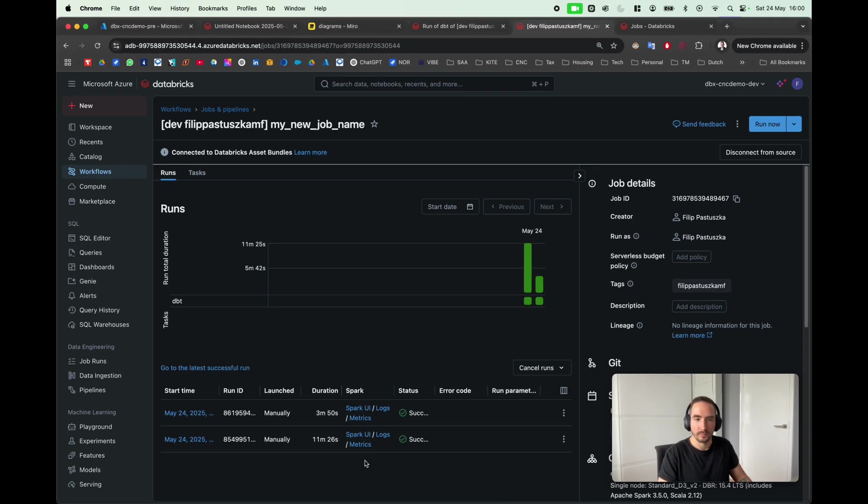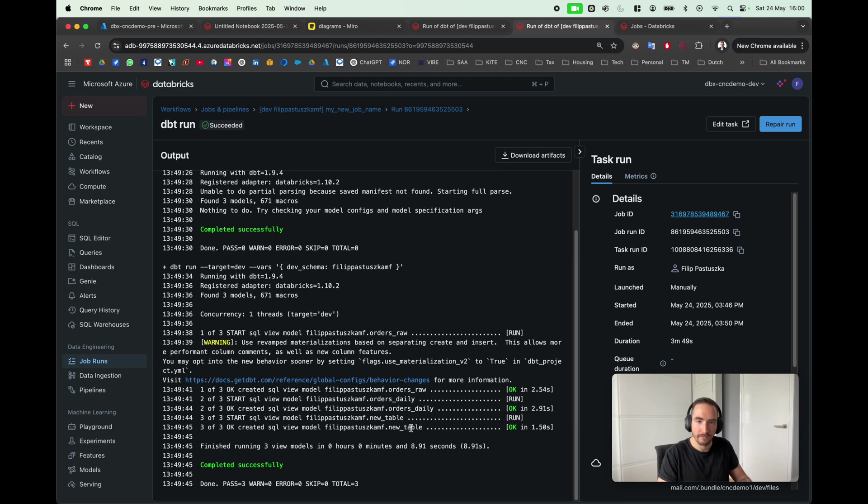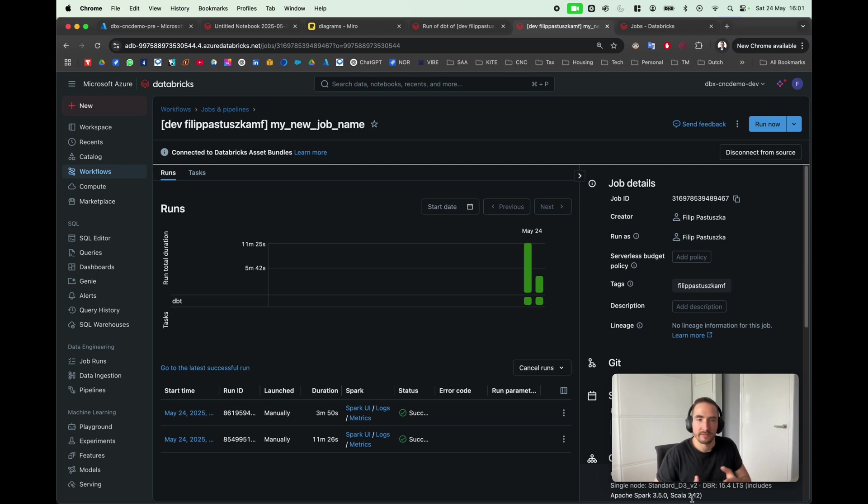My job has succeeded, and as you can see now I have also the new view which is called, counter-intuitively, new_table. And also my job has a new name.